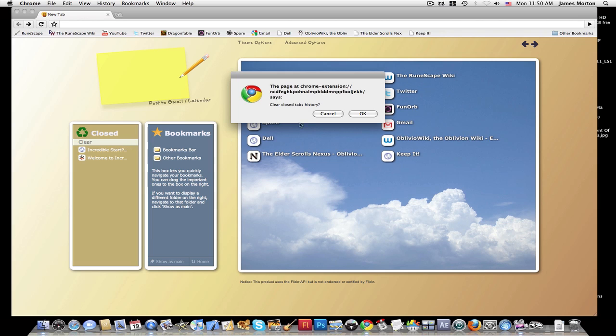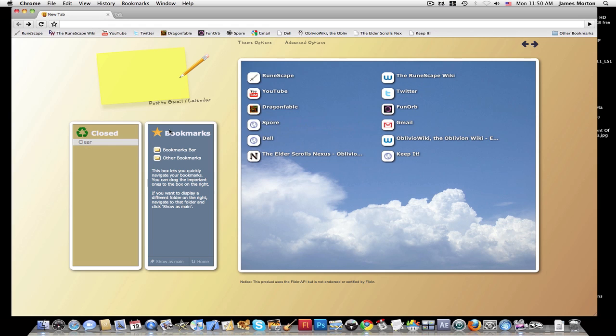Then here are your closed tabs box. You can just click clear and you can open up any of your recent closed tabs. And you can also type notes in this really cool notepad type thing.